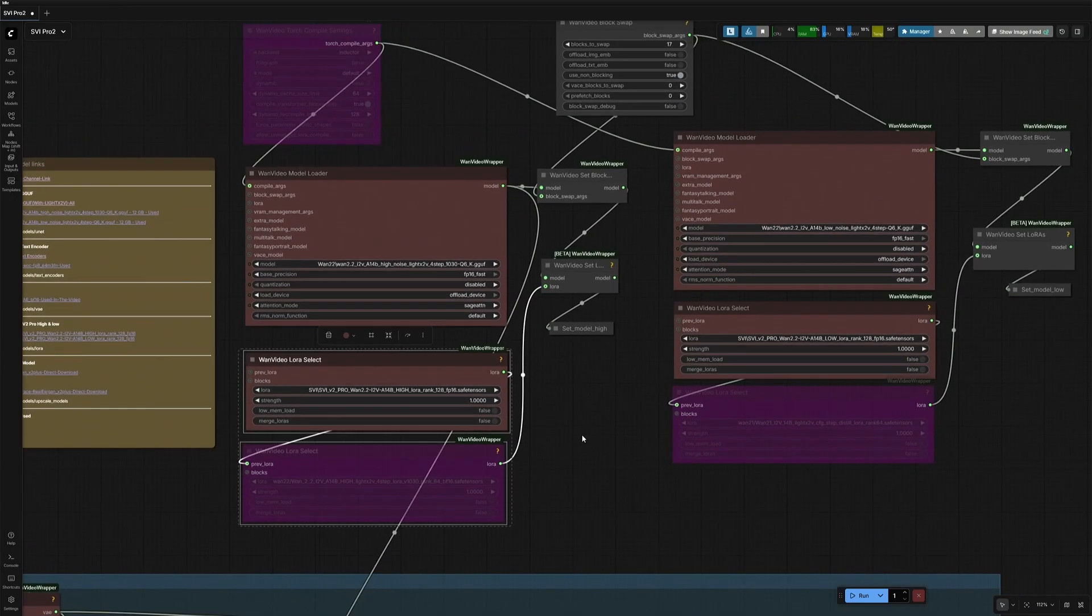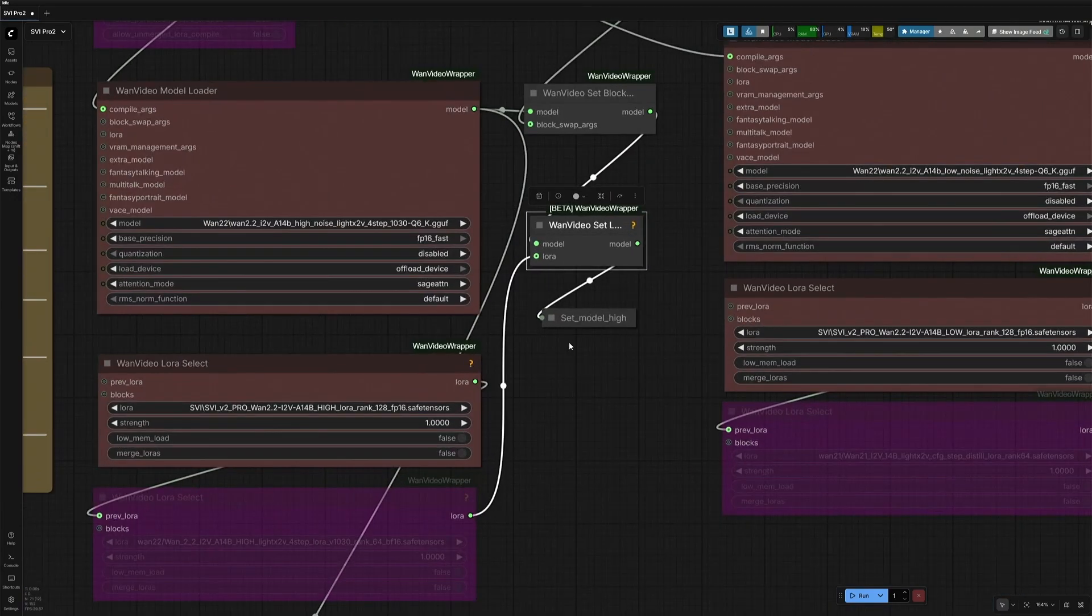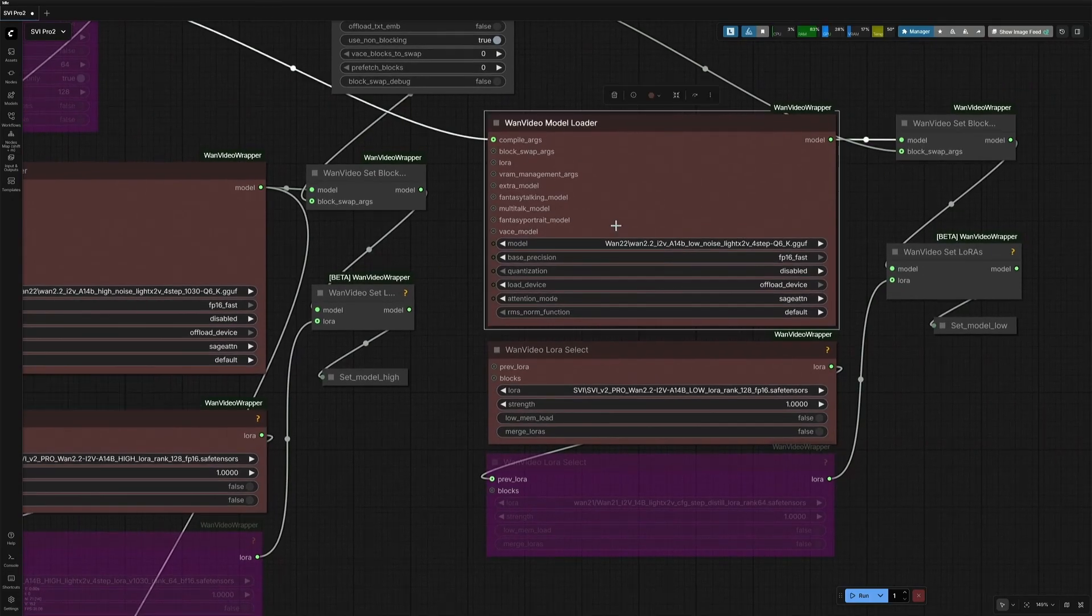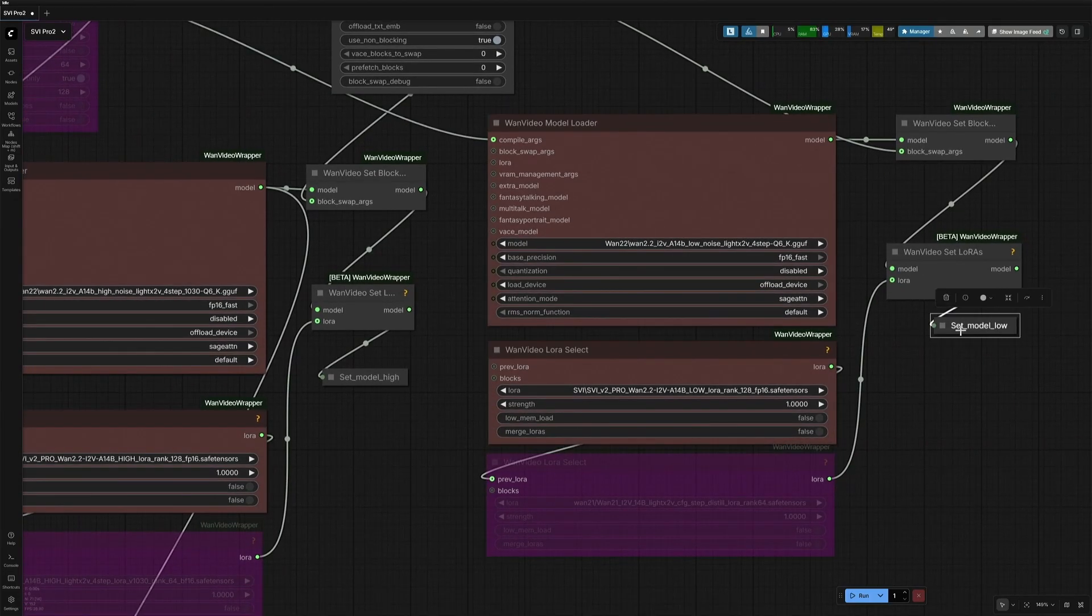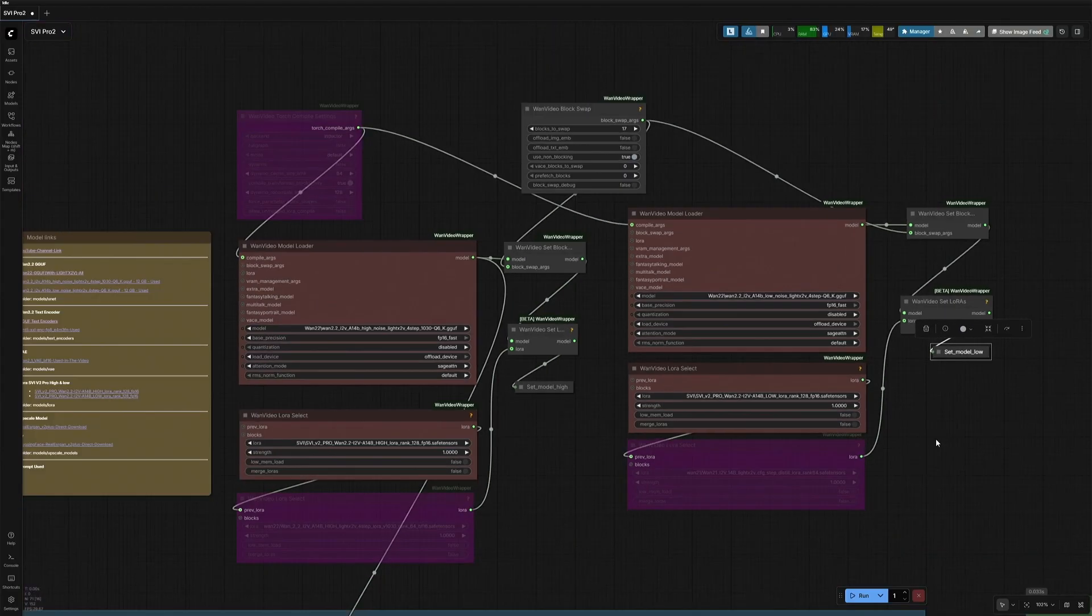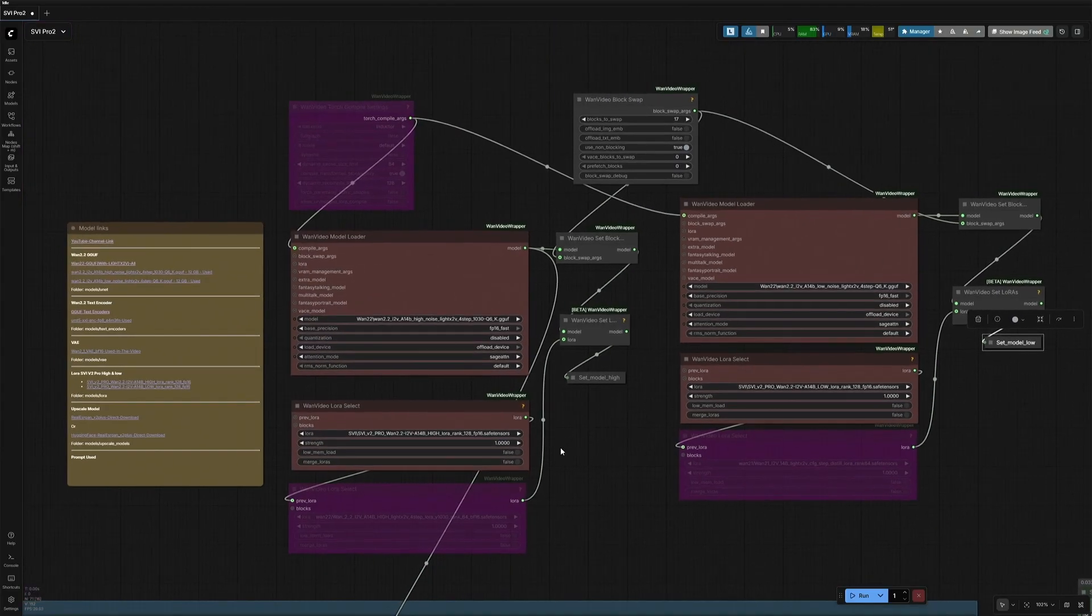The model and LoRa then goes to this Set node. Similarly, on the right side, the low noise models with a Stable Video Infinity LoRa goes to the Set node for low noise.